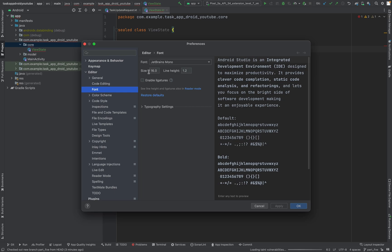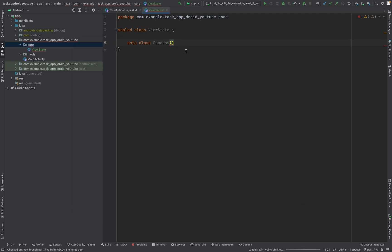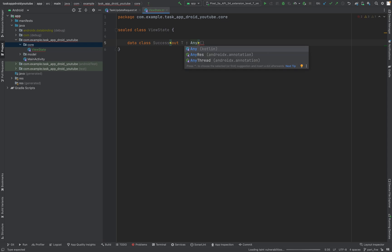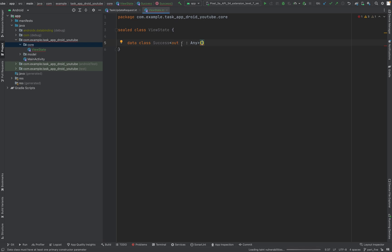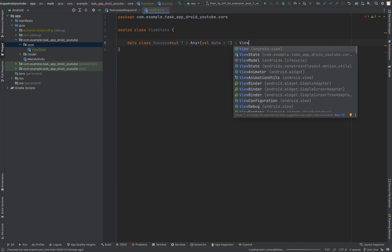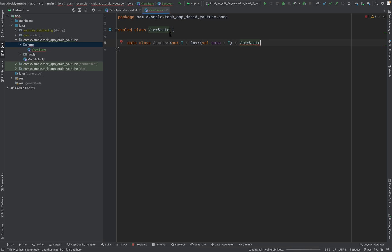I just adjusted the font size to 16 — I hope it's not too big or too small, let me know in the comments below. So a data class called Success will represent when everything was successfully executed. This will be a generic class, so we have generics here — T is Any. The data field will also be a generic value of type T, and Success will inherit from ViewState, which also needs to be of type T: Any.